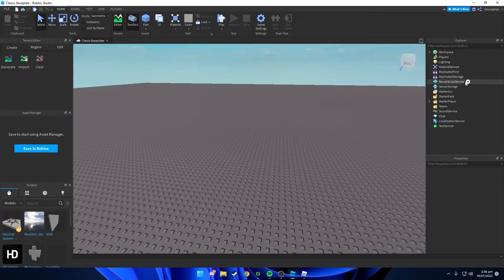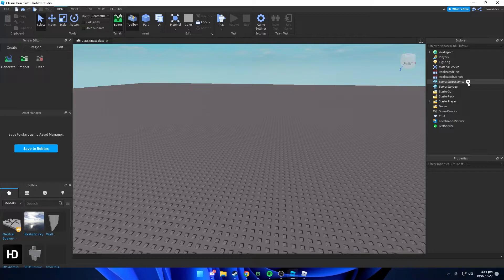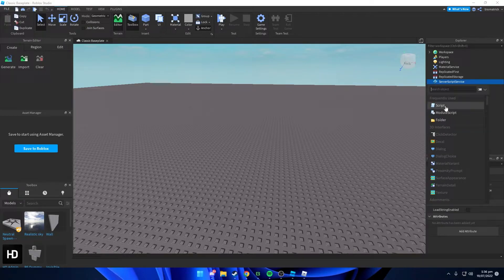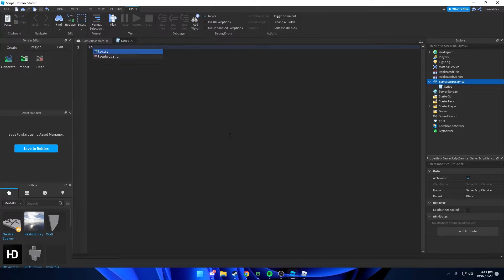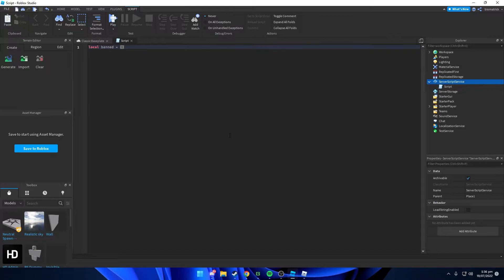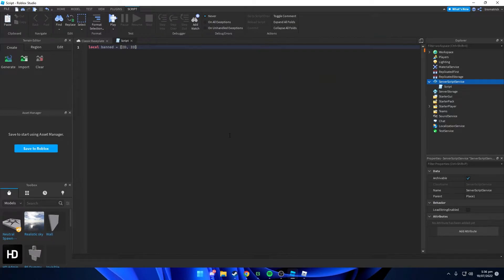All right, so to start off we're gonna add in a script to server script service, just a normal script, and we're gonna edit this script. We're gonna type in local ban equals to, and we're gonna add in brackets, these kind of brackets, and we're gonna type in id comma id and comma id.